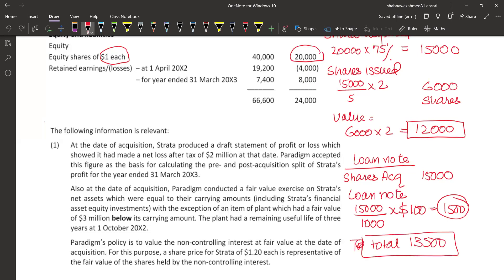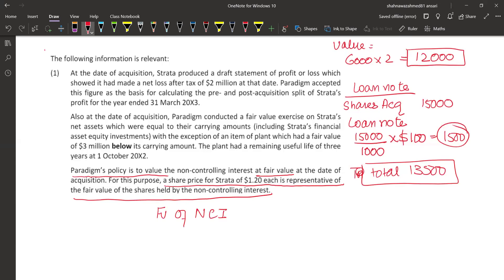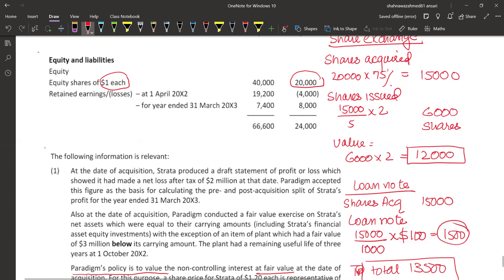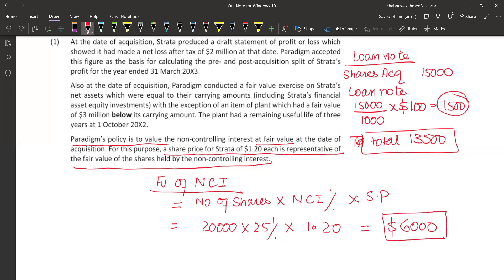Now we need to collect information about NCI. It is the policy of the parent company to value NCI at fair value — that means the full goodwill method is being used. For this purpose, a share price of $1.20 is given for the subsidiary. We will use this to calculate fair value of NCI at acquisition. Fair value of NCI is not directly given, so we calculate: number of shares of subsidiary × NCI holding percentage × share price. Total shares 20,000, NCI holds 25% = 5,000 shares. At $1.20, NCI value = $6,000. Whenever fair value of NCI is not given, it is calculated this way.